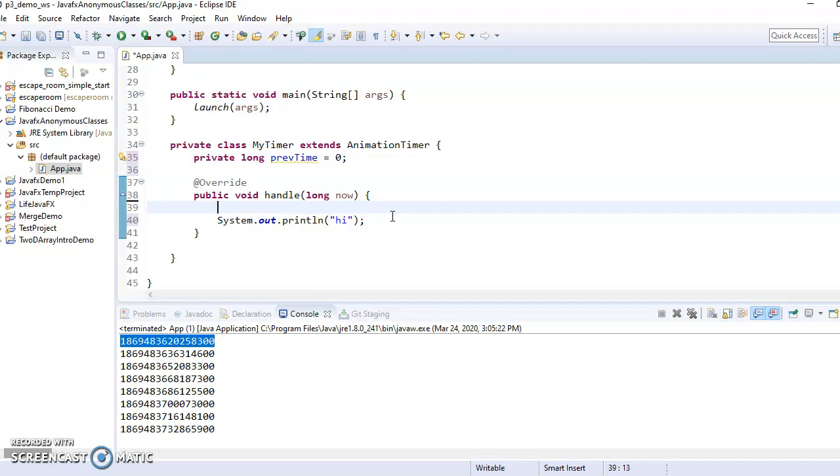If you wanted it to also wait five seconds before printing the first high, that would add... You'd have to add a little bit more logic. But I think you guys could figure that out if you needed to do that. So I'm going to leave that logic to you.